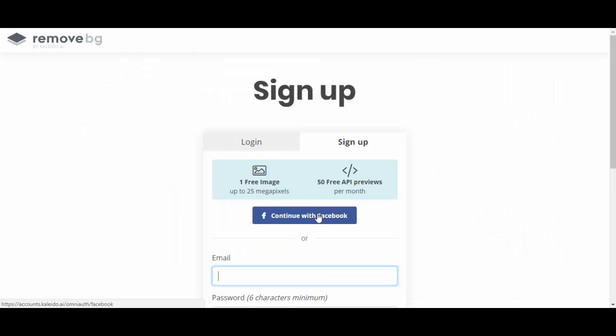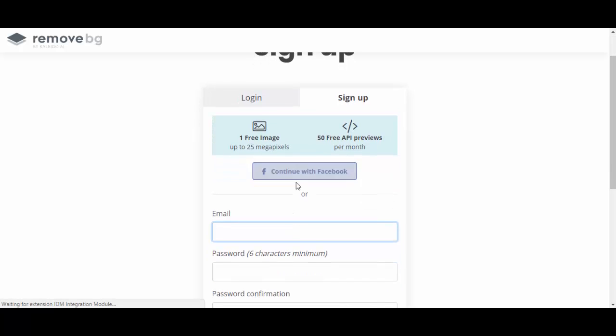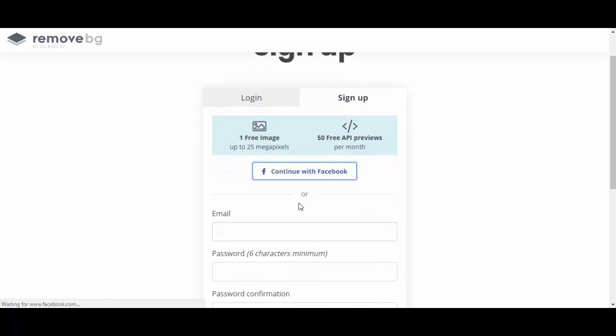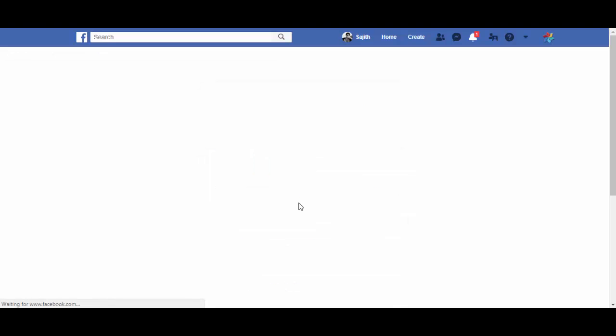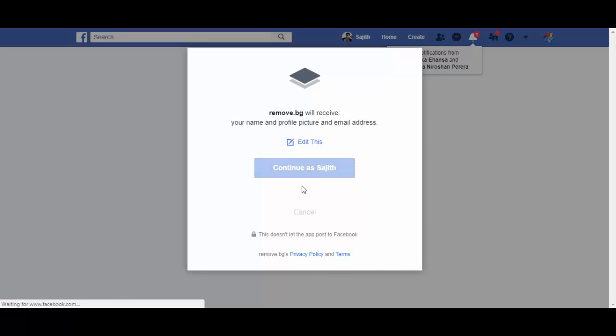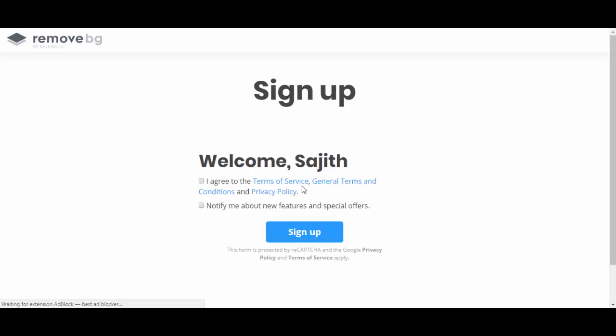I chose to sign up with my Facebook account because that's the easiest way. Click the I agree button and sign up.